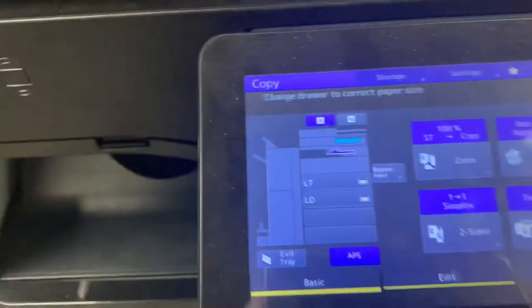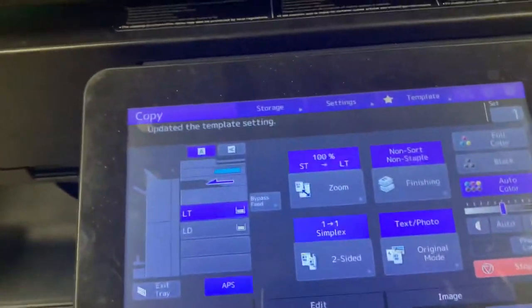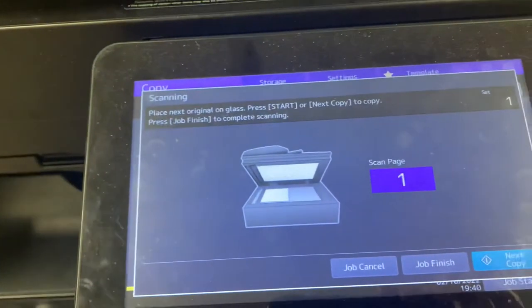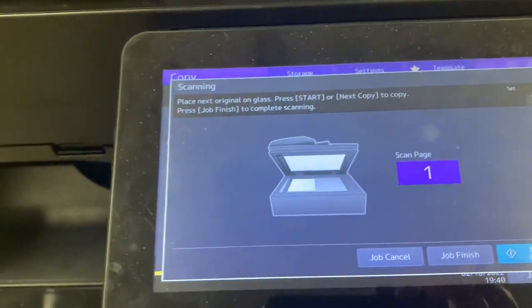Hit ID copy and bam, the machine's already off to the races making that print.